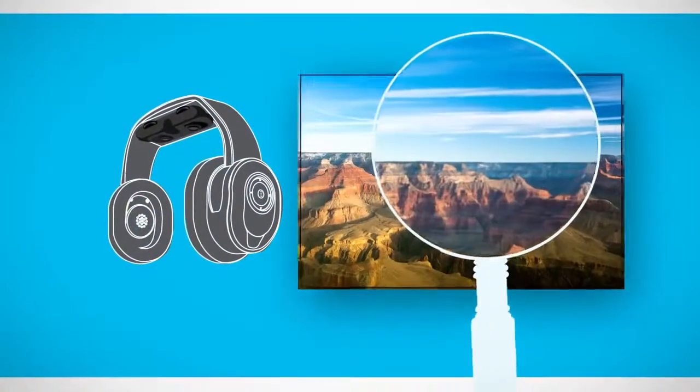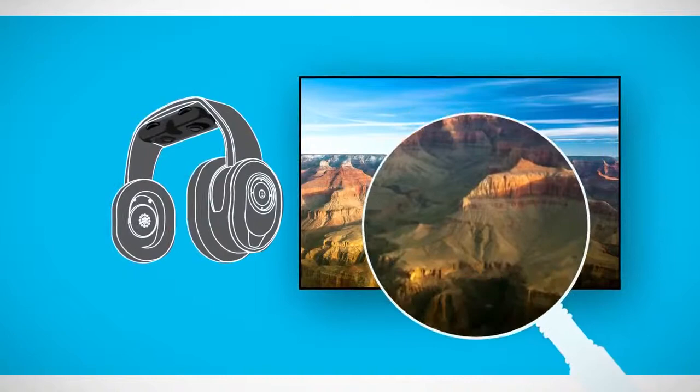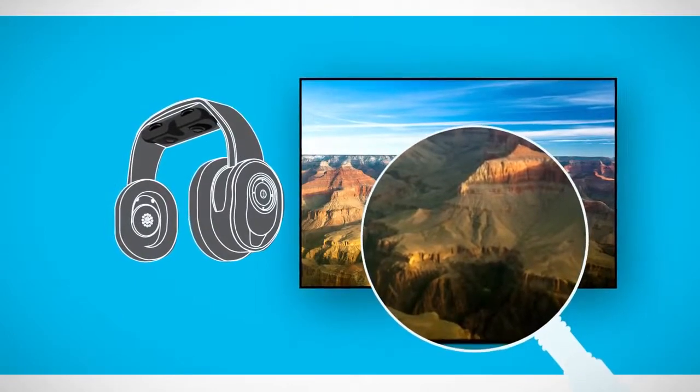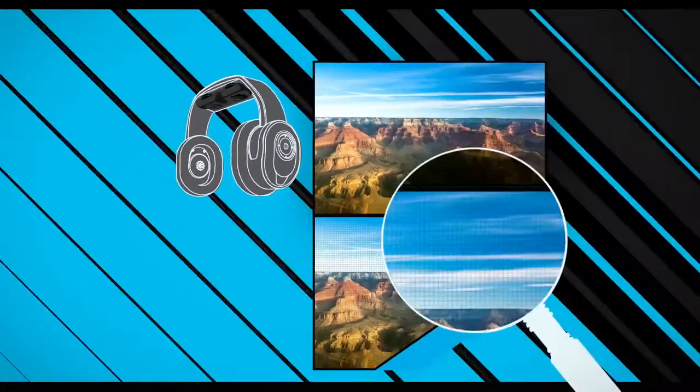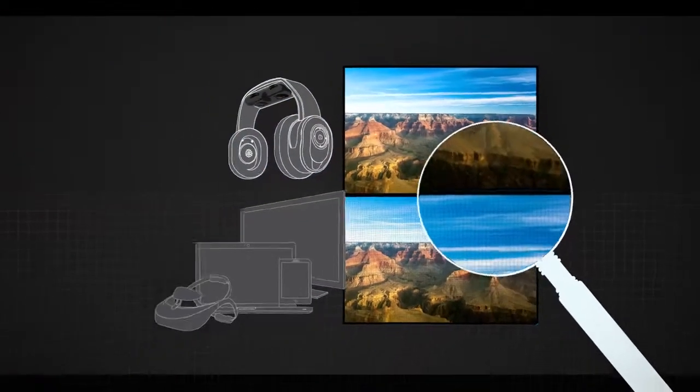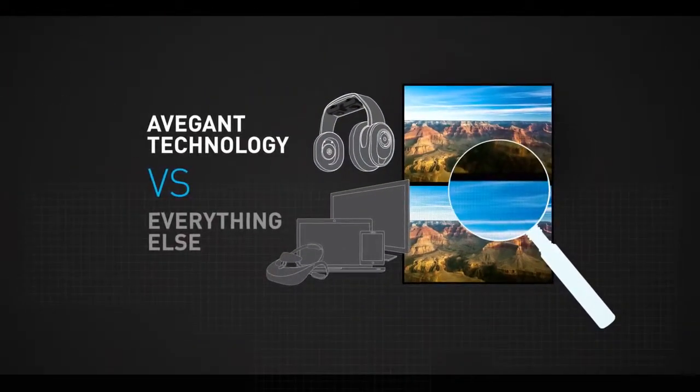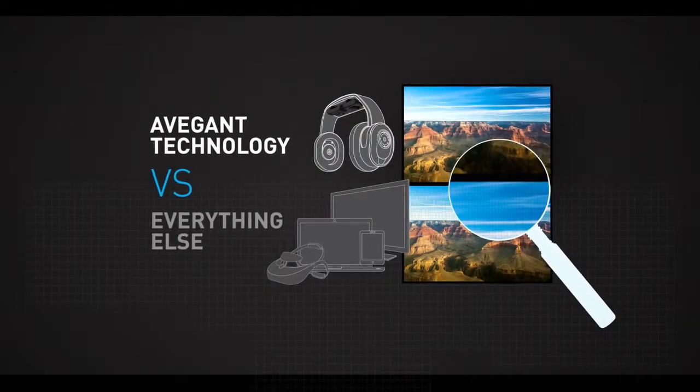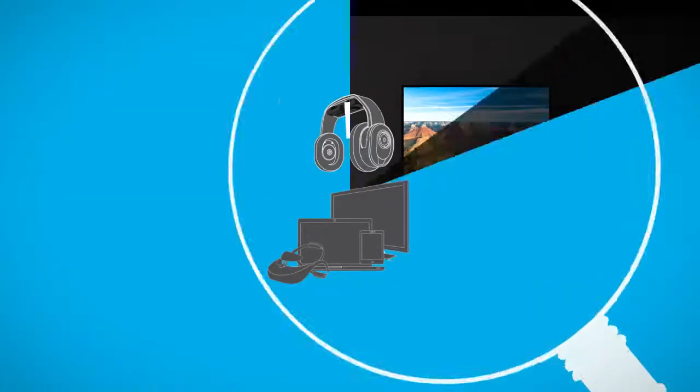Glyph creates an image of extraordinary clarity, sharper and more realistic than current conventional display technologies, in a more natural way, without a screen.